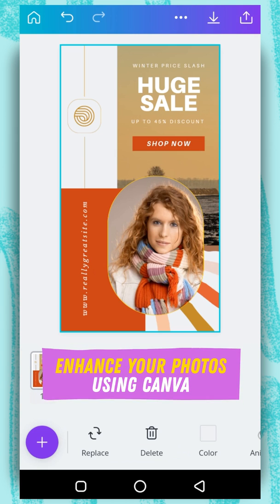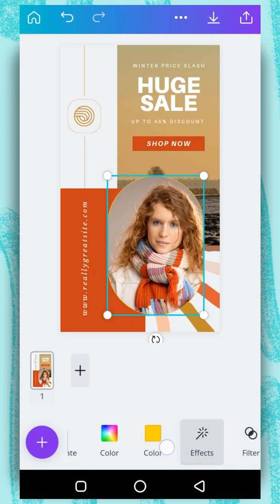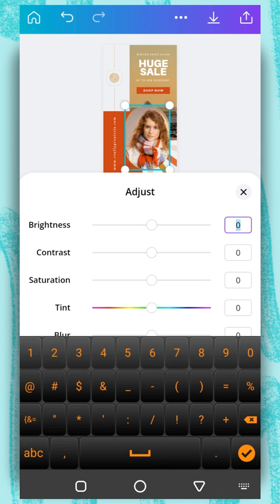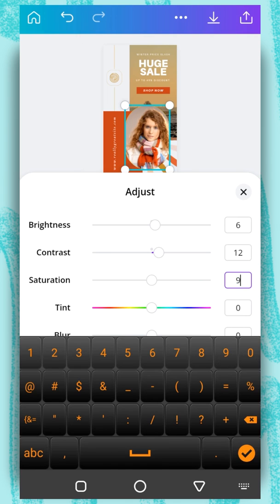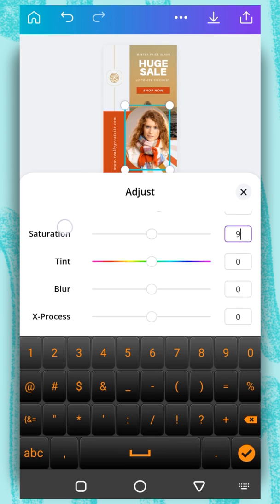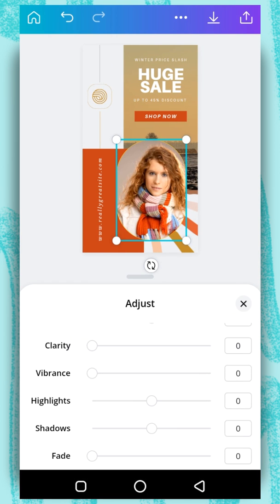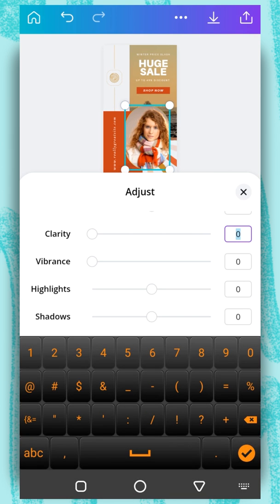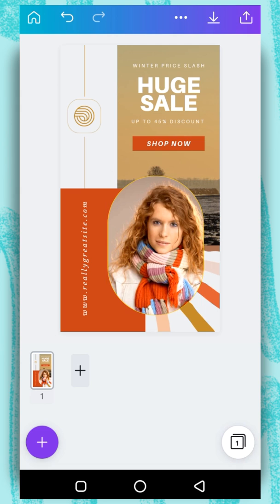Now we want to edit the photo to look even more professional. To do that, simply tap on the photo and go to adjust. Here we are going to add different values. For brightness, we are going to add 6. Contrast is going to be 12. Then I am going to choose saturation — it is going to be 9. I need to increase it a little bit so the photo pops. Then I need to add a blur of negative 4. And then a bit of clarity — let's go with 5. And for vibrance, we are going to add 27. Now you can see that the image is brighter and has more power than before.